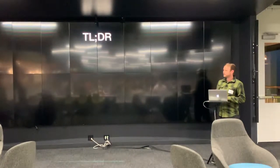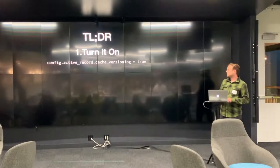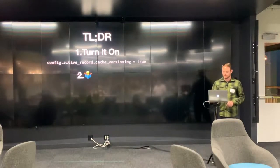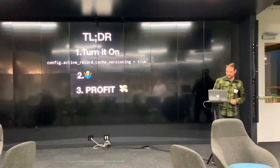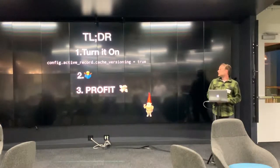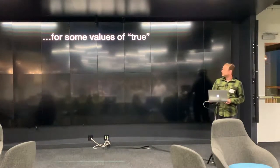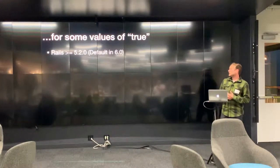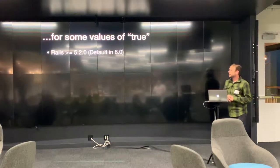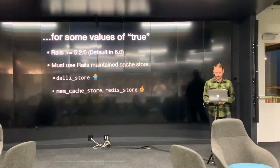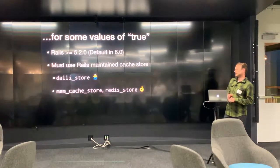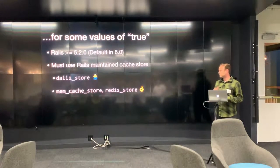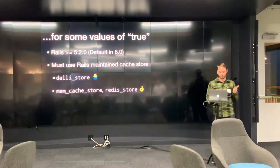So the TLDR of this talk is go turn it on and then some stuff happens and then profit. And that's true, sort of. The caveat, you need to be running Rails 5.2 or higher, but this setting is going to be the default in Rails 6. You must be using a Rails maintained cache store, hence not Dalli store, but memcache store or redis store are cool.